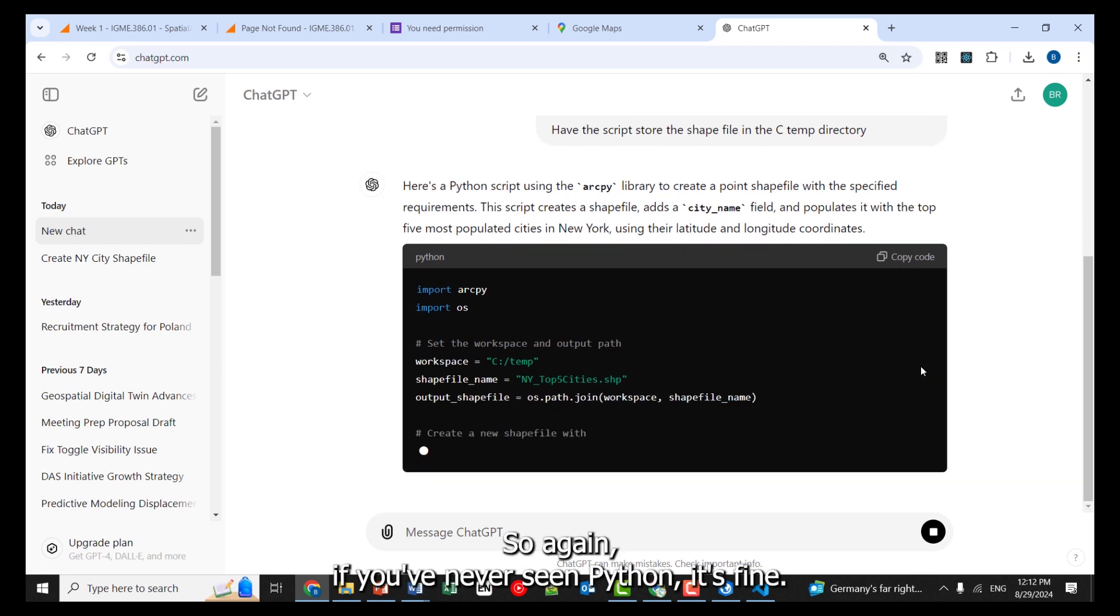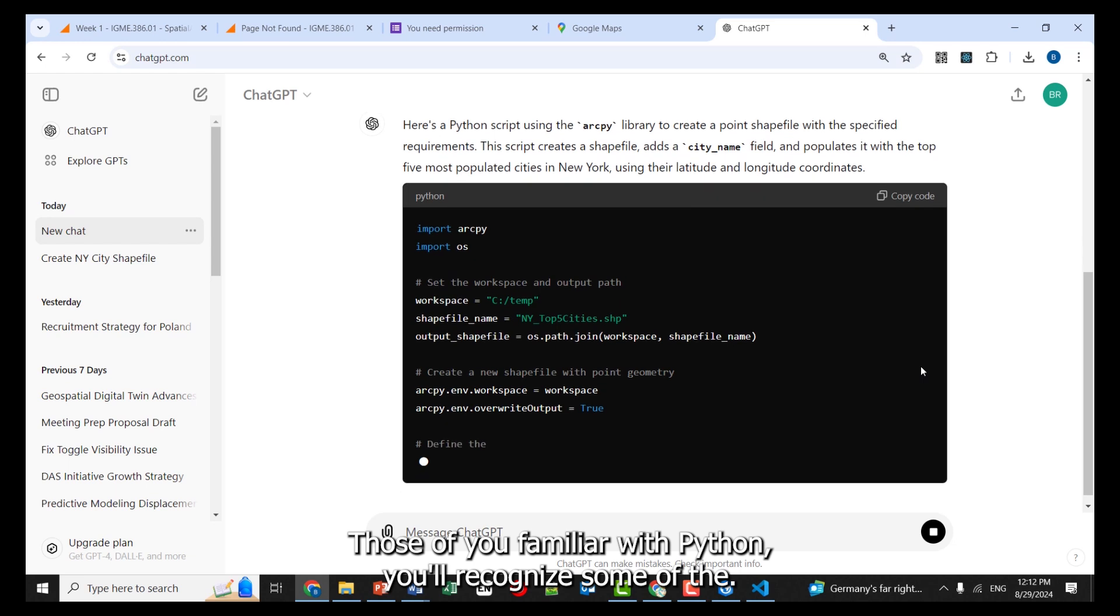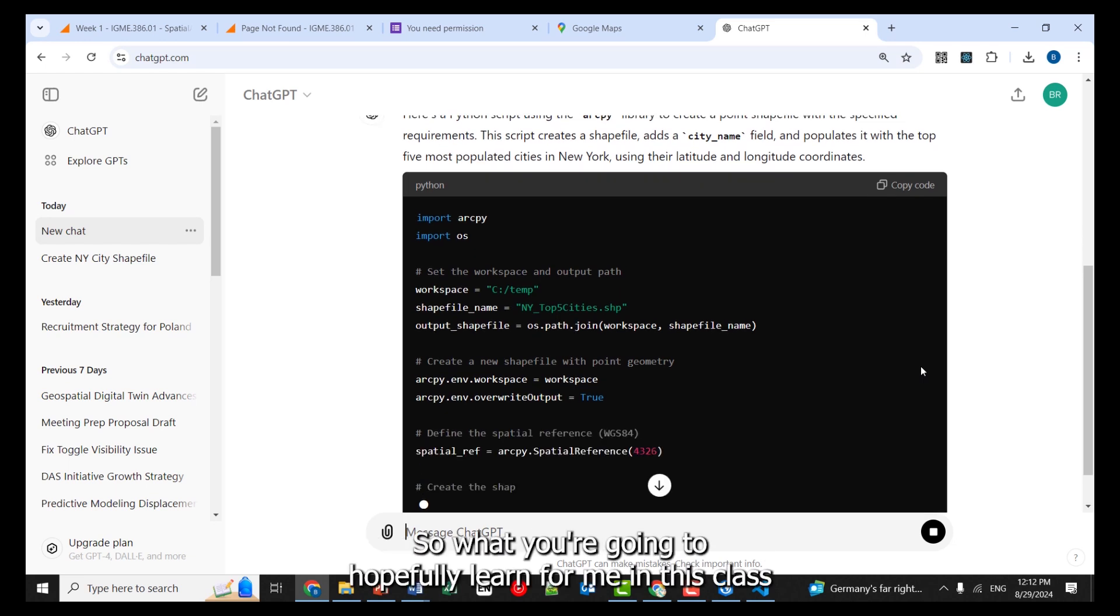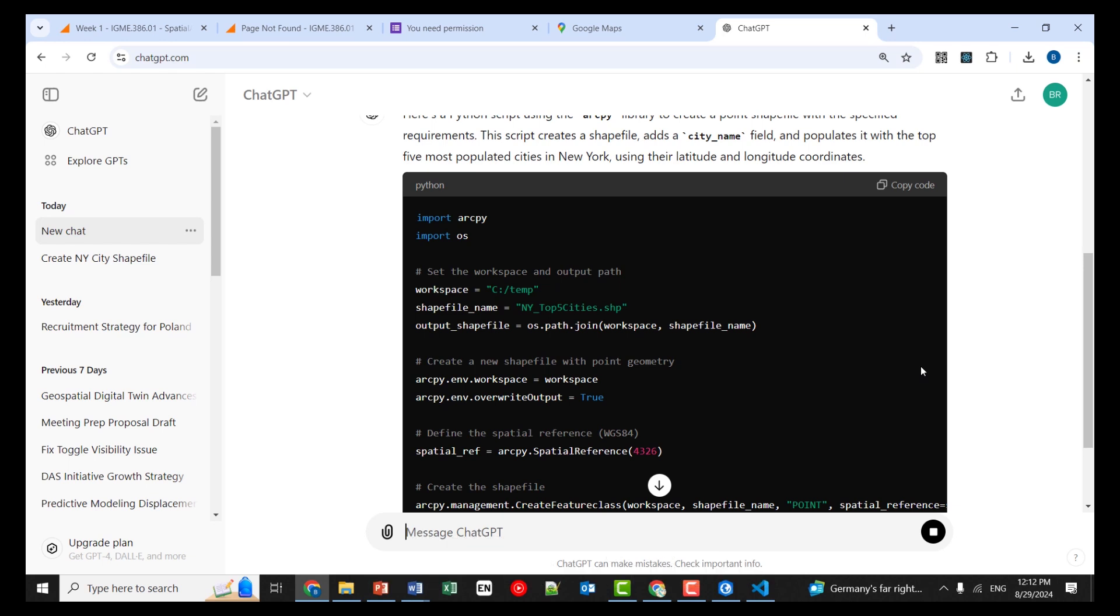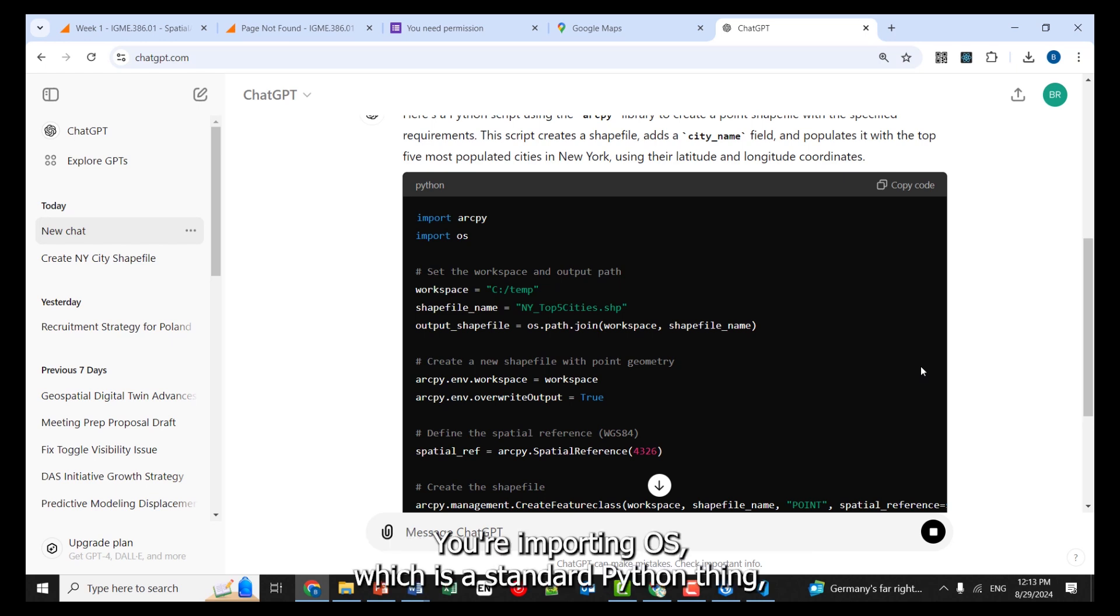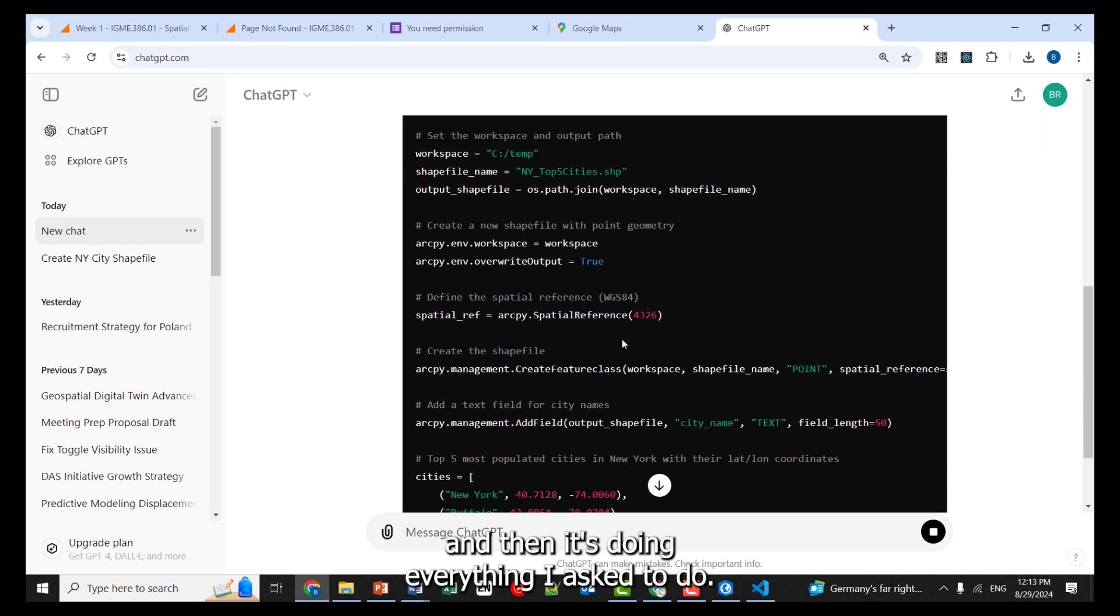So, again, if you've never seen Python, it's fine. Those of you familiar with Python, you'll recognize some of this. So what you're going to hopefully learn from me in this class is just to understand kind of what's going on in here, right? So you have to import the ArcPy library, which I've already covered. You're importing OS, which is a standard Python thing, and then it's doing everything I asked it to do.